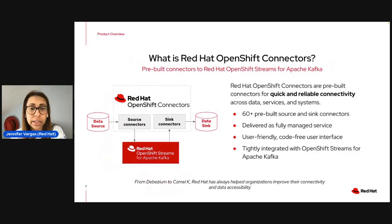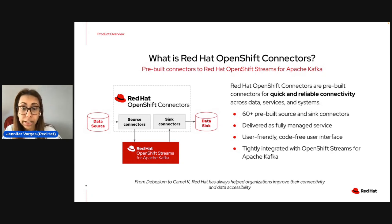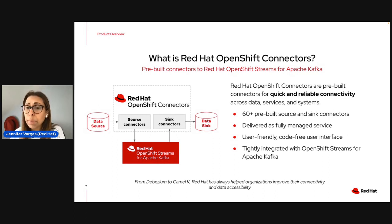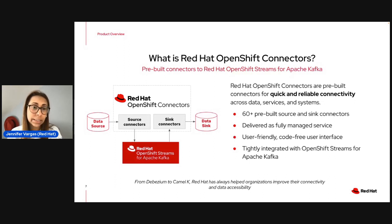What we're focusing on today is connectors. Red Hat OpenShift Connectors are fully hosted and managed preview connectors for Red Hat OpenShift Streams for Apache Kafka that improve time to market and reduce the complexity of streaming data between systems across hybrid cloud environments. We're currently offering over 60 pre-built source and sink connectors supporting multiple standards, delivered as a fully managed solution tightly integrated with OpenShift Streams for Apache Kafka.